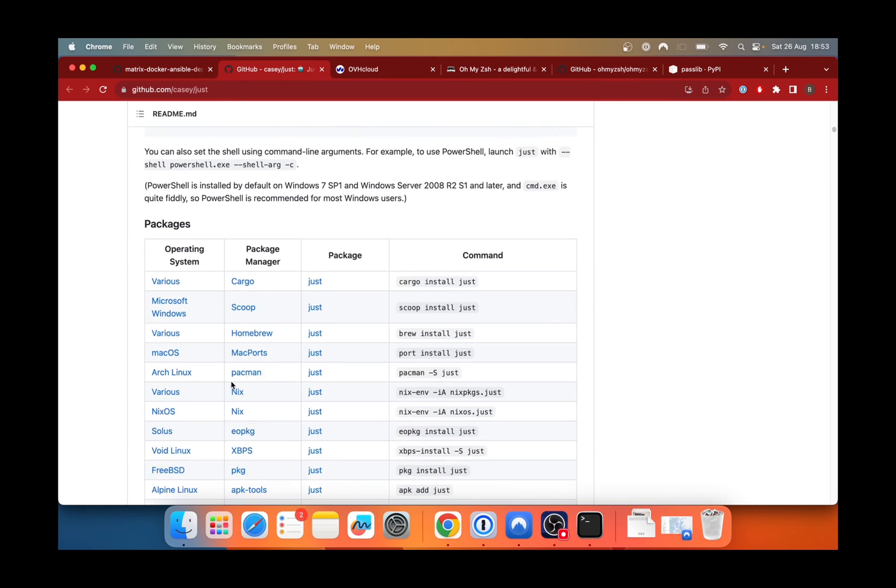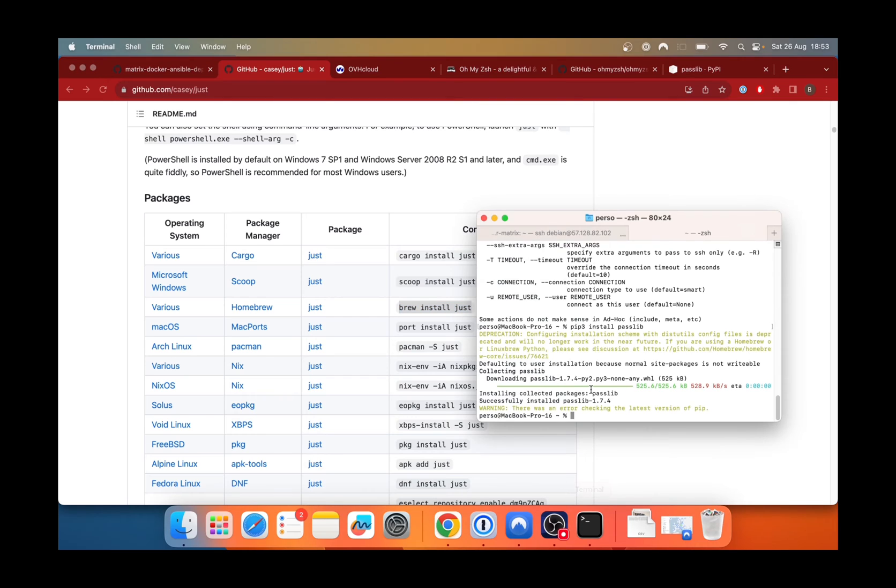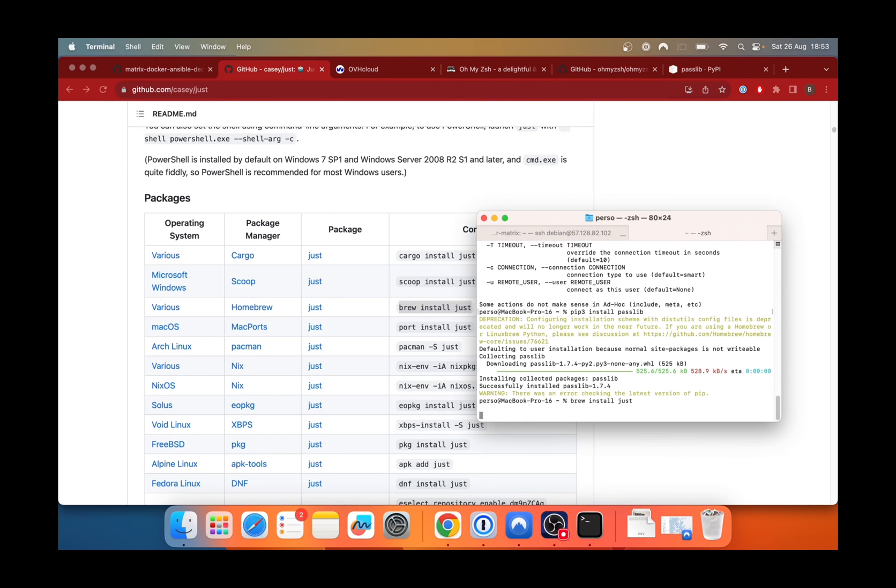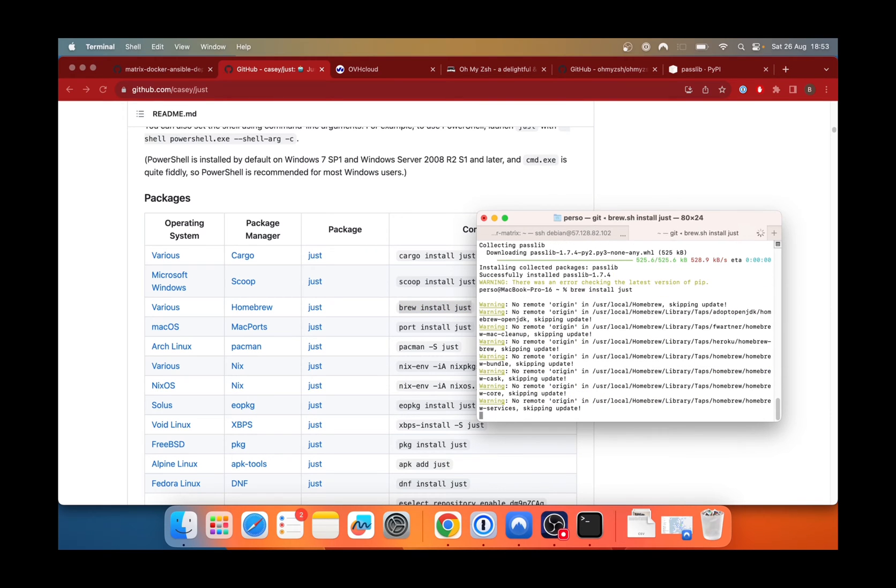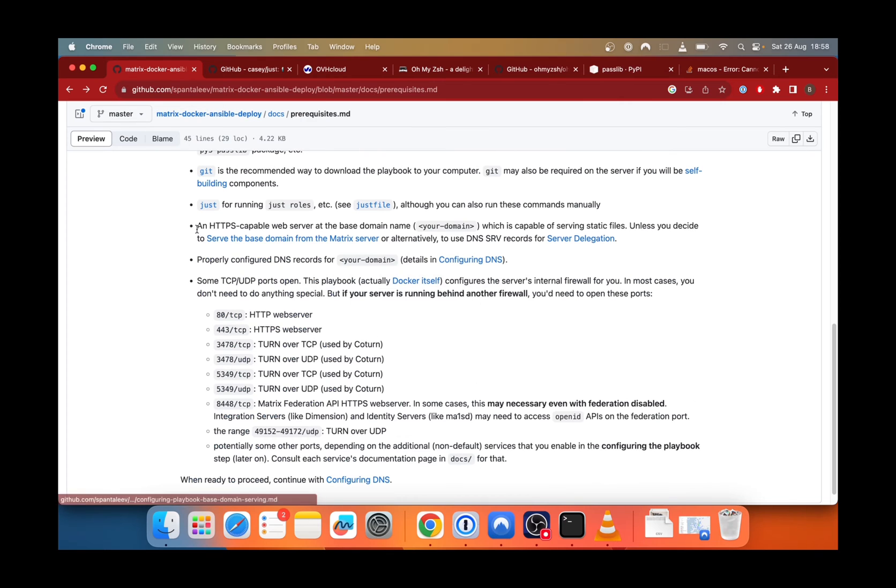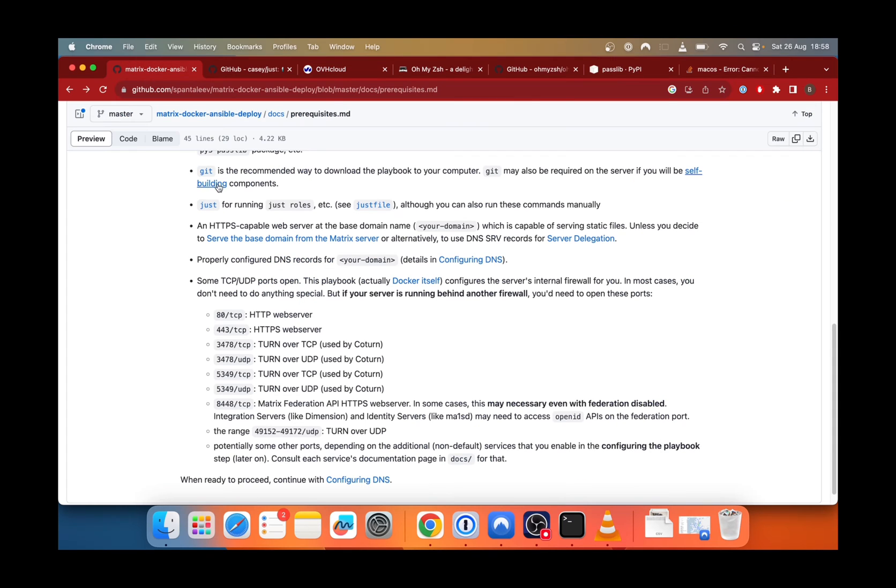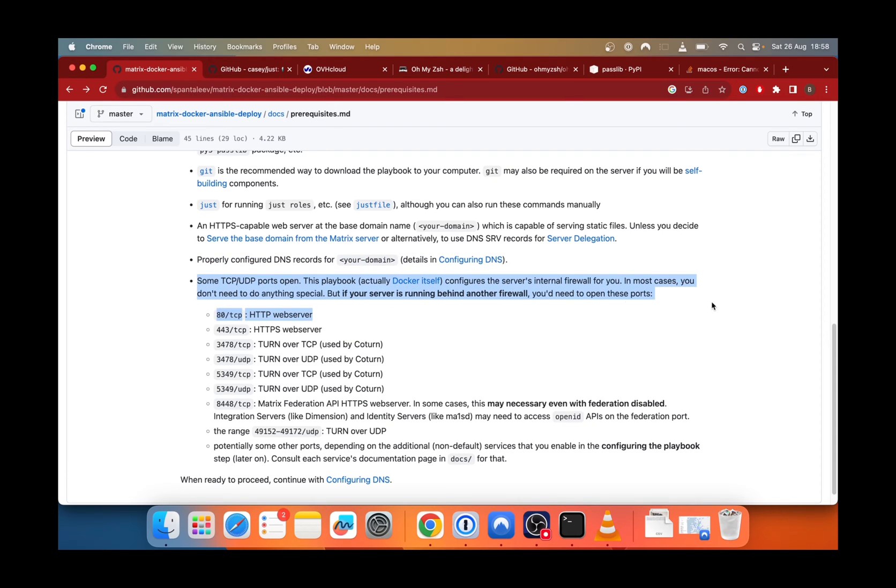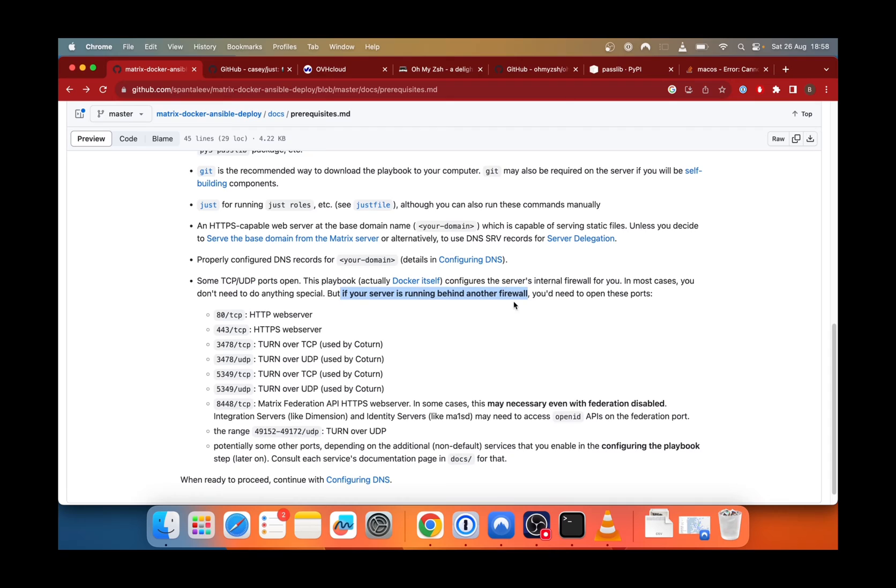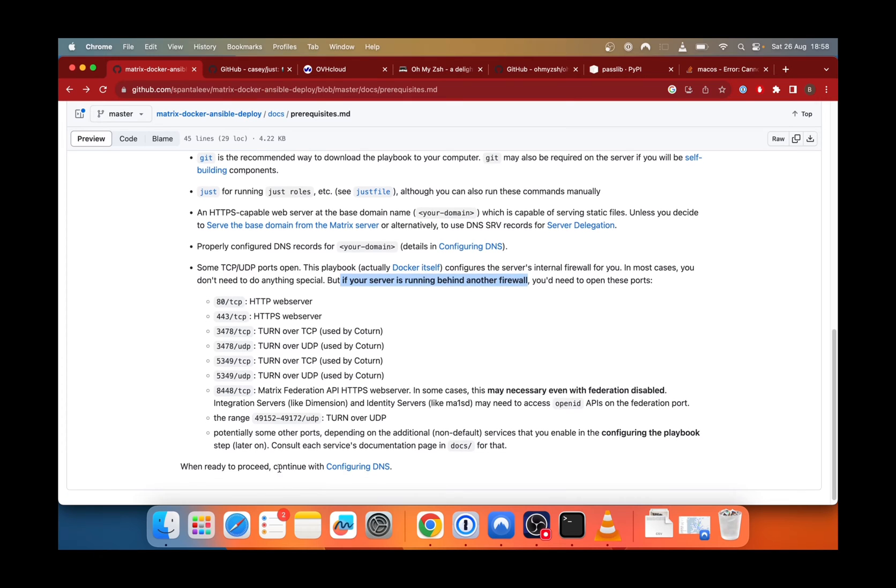And we will also install Just. So install Just on a Mac. And next, we need to have a HTTPS capable web server. So that is what we just deployed on OVH. But you can also use AWS. And later, we need to configure the DNS. So we will see it in the next chapter. And then we need to make sure that we have a TCP and UDP port opened. So if you use a firewall for your server, you will need to make sure that you open the correct ports. But I don't use a firewall in my case, but it can be a good idea for improved security.